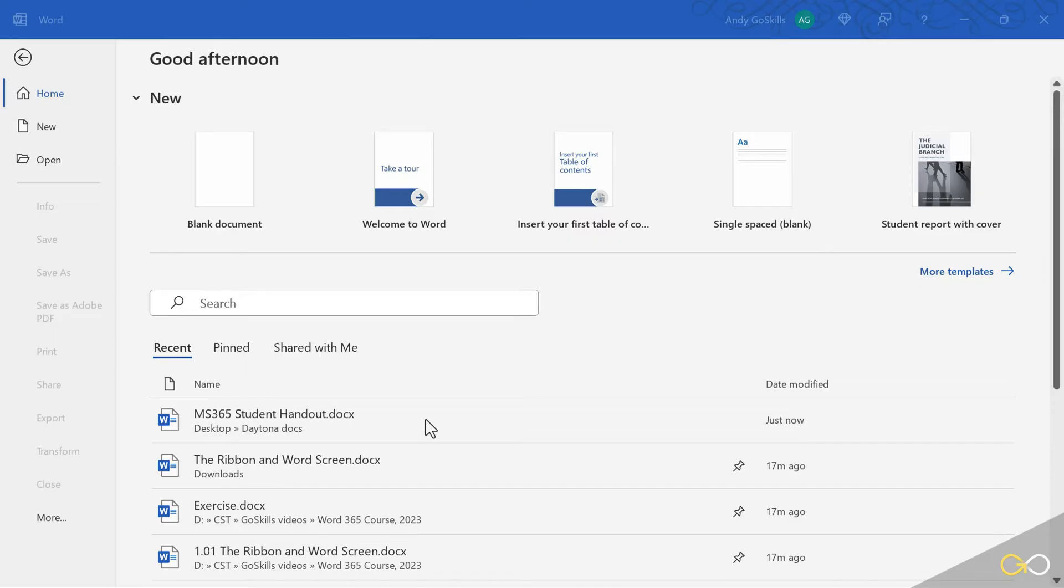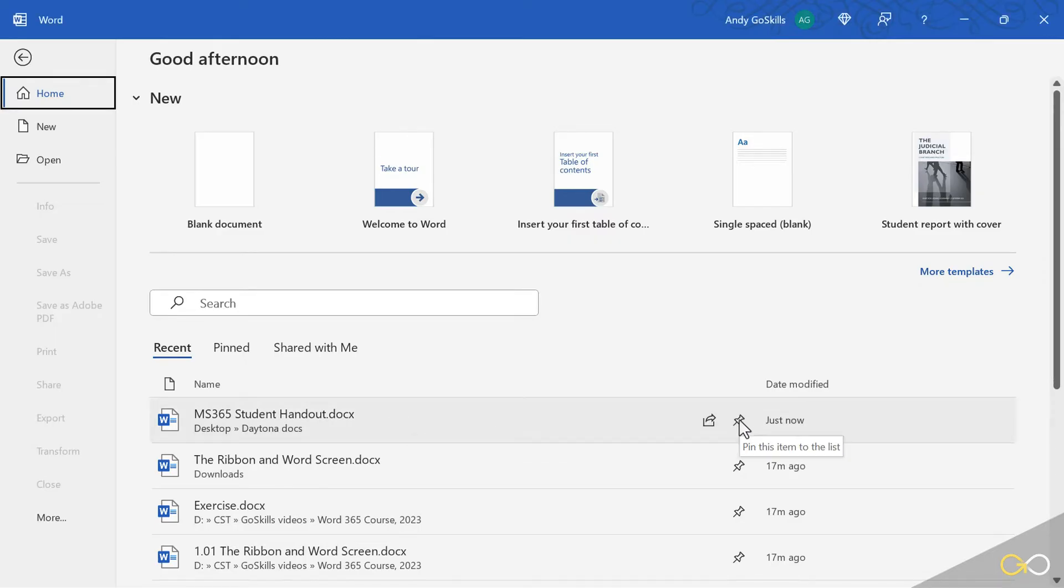It's an easy single click on the name of the document to see a push pin here, and you can push it and it'll be pinned to the list. Notice another icon says share. I can share this out to my OneDrive with my coworkers.